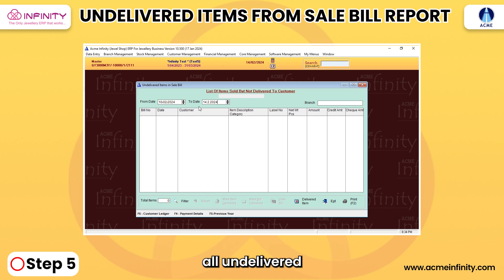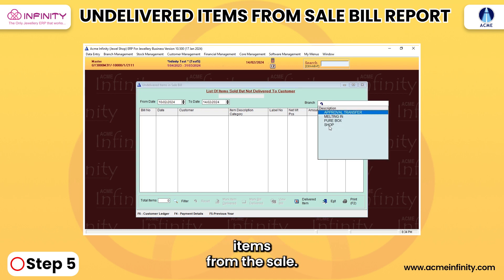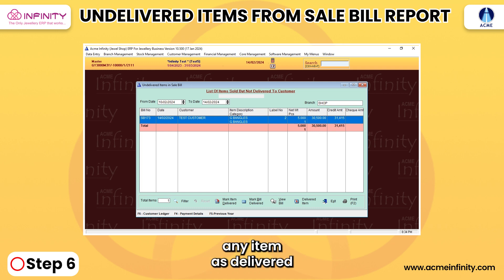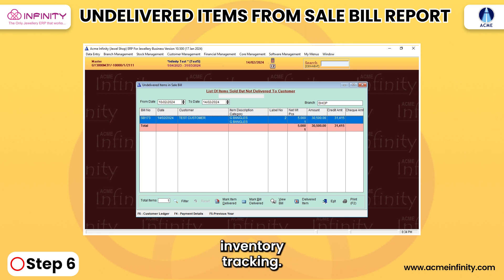Step 5: The report will display all undelivered items from the sale bill. Step 6: From here, you can mark any item as delivered, ensuring accurate inventory tracking.